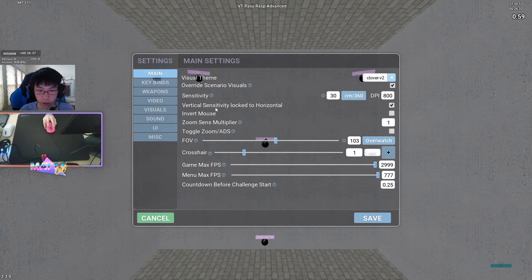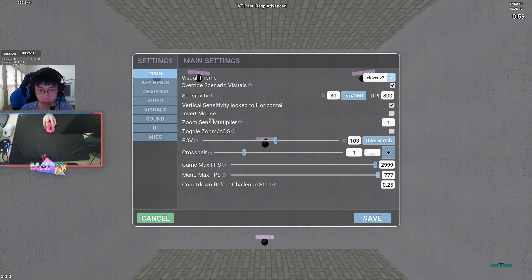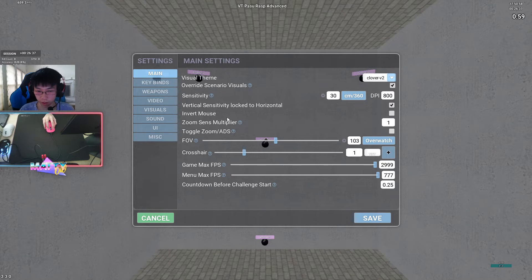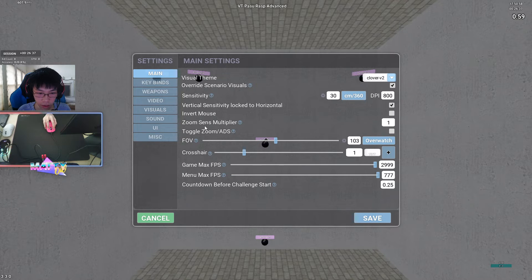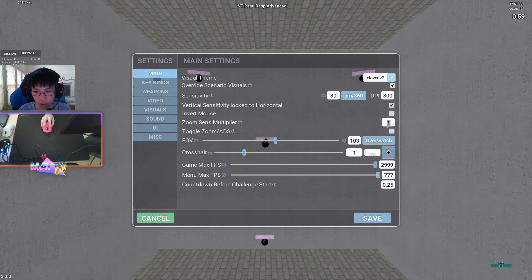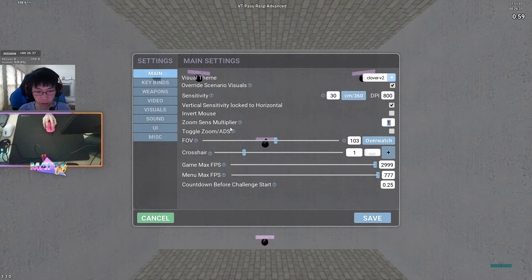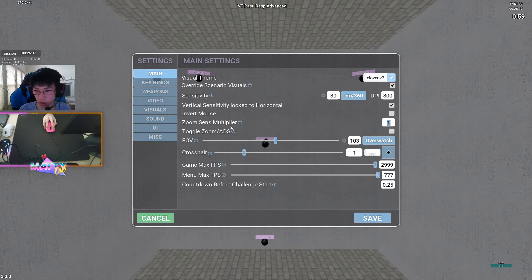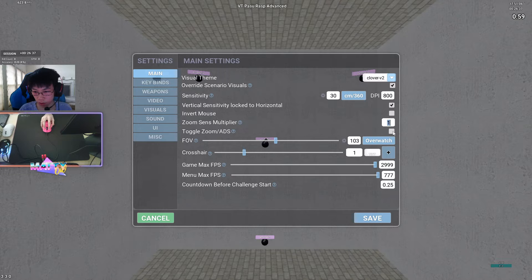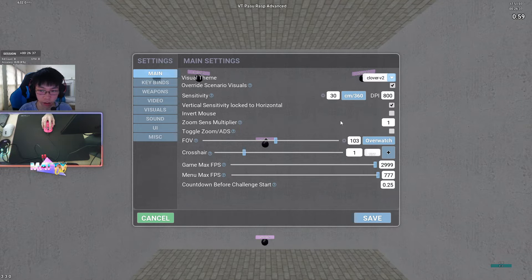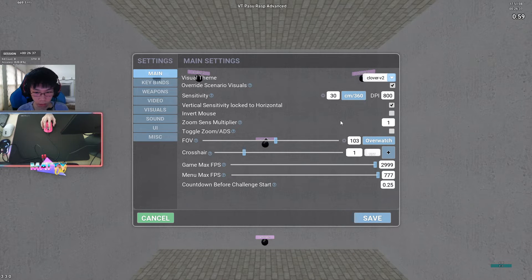I keep vertical sensitivity locked to horizontal, and I don't run inverted mouse. I don't know anyone who runs inverted mouse. My zoom sens multiplier is one, though I do not ever use zoom in Kovacs. Toggle Zoom ADS, clearly I have that off. I do not ever run zoom.